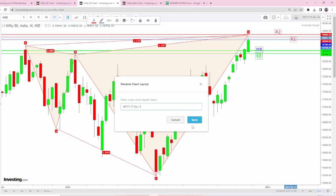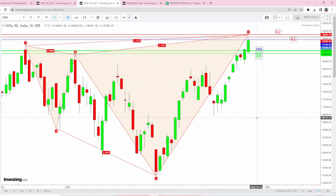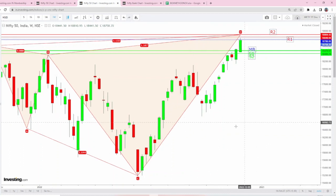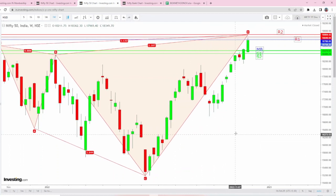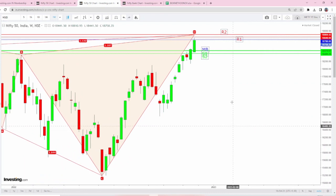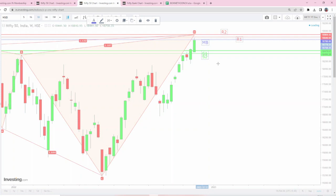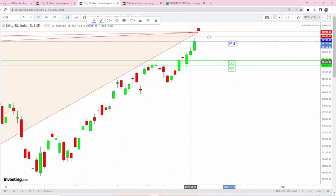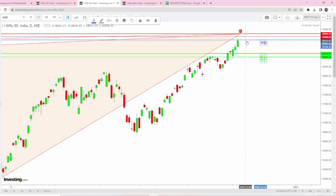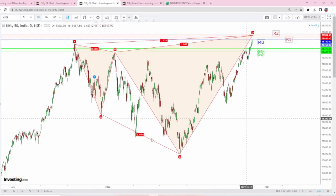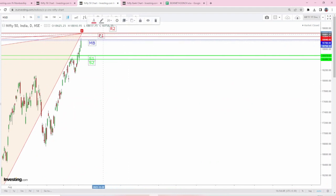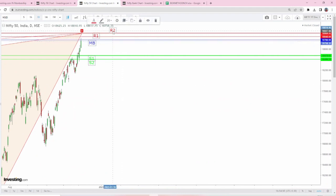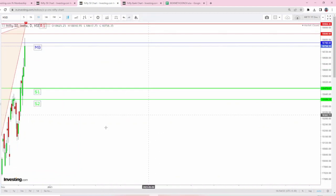Tomorrow is weekly expiry, so again we expect too much movement in both CE and PE. So the make or break is 18,780, R1 is 18,840, and R2 is 18,900.